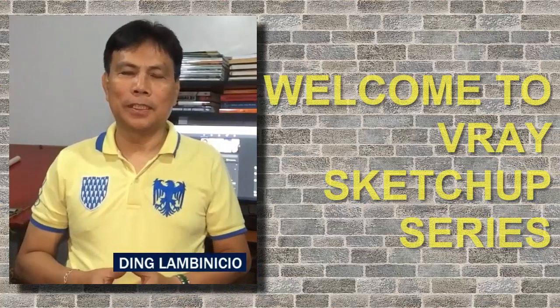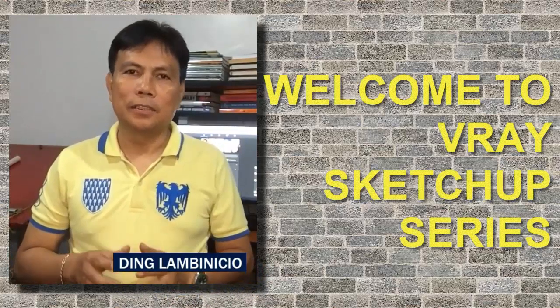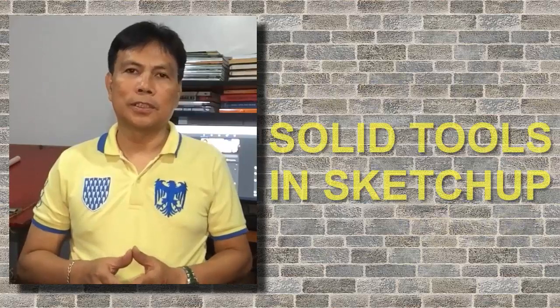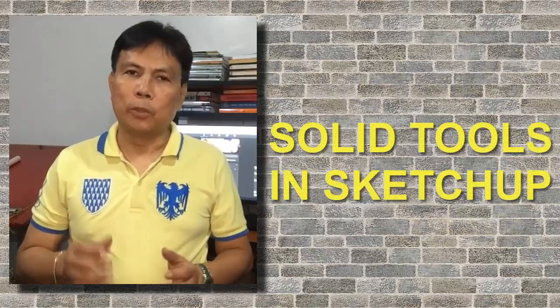Hello everyone! Welcome to V-Ray SketchUp Series. In this video, we're going to take a look at the solid tools in SketchUp.